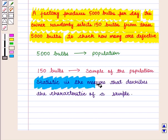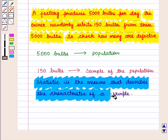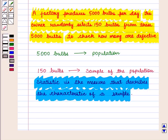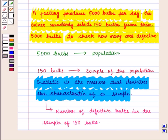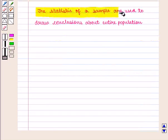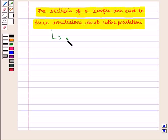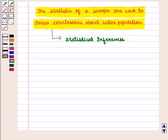Statistic is the measure that describes the characteristic of a sample. Here the statistic is the number of defective bulbs in the sample of 150 bulbs. The statistics of a sample are used to draw conclusions about the entire population — these are called statistical inferences. The number of defective bulbs estimated from the sample helps us estimate the number of defective bulbs in the entire population, and that estimated value is the parameter.